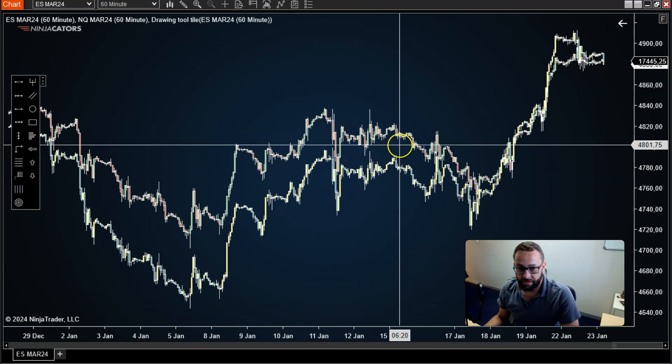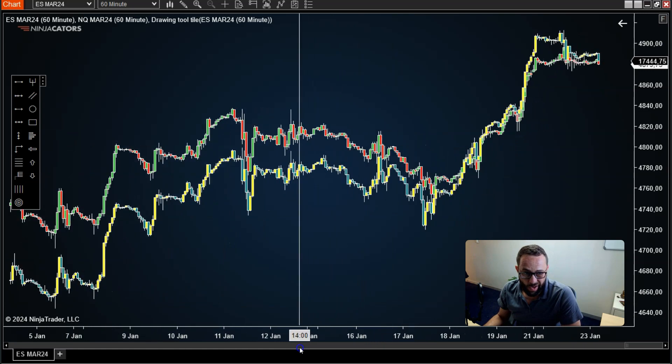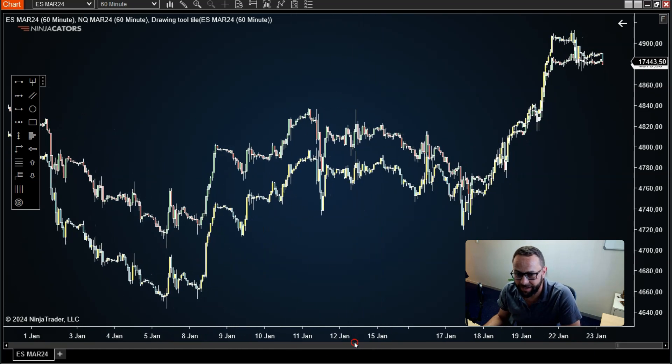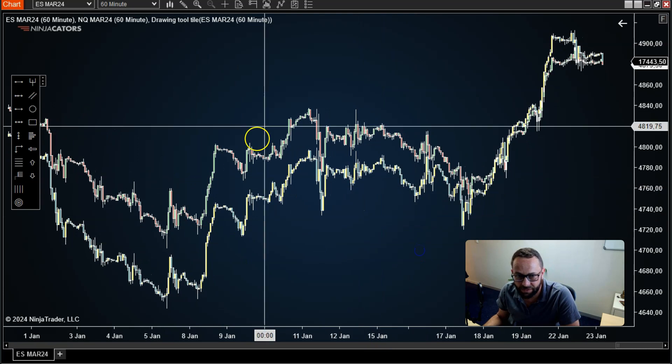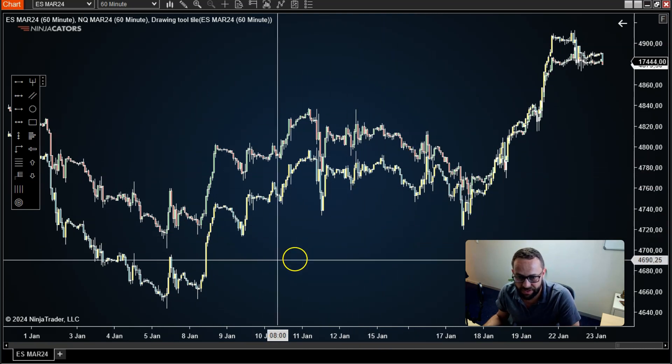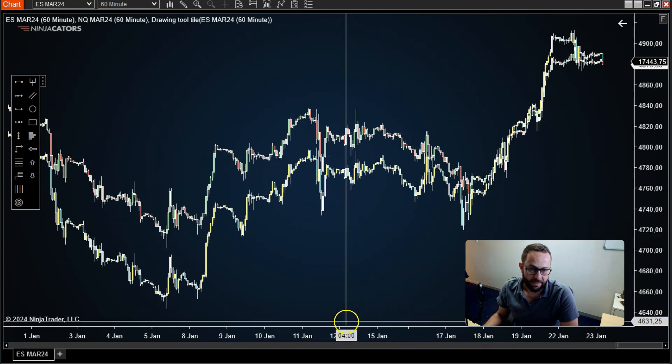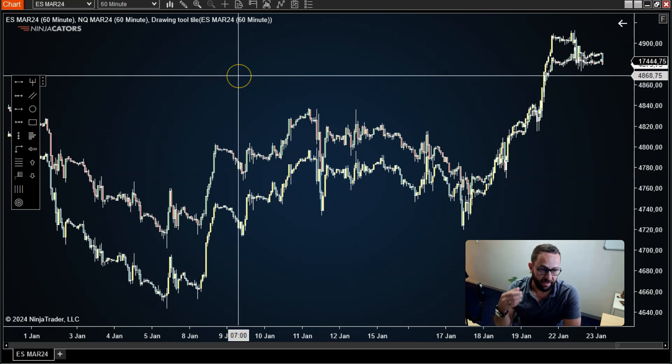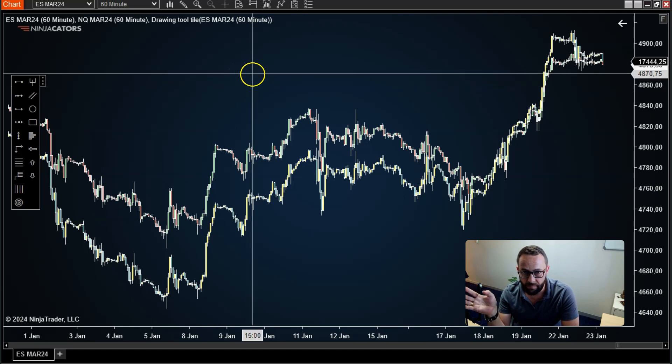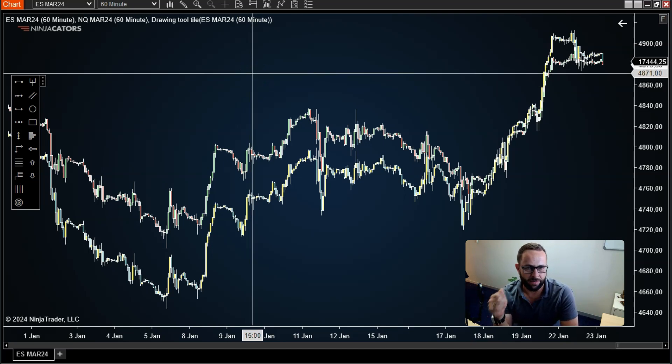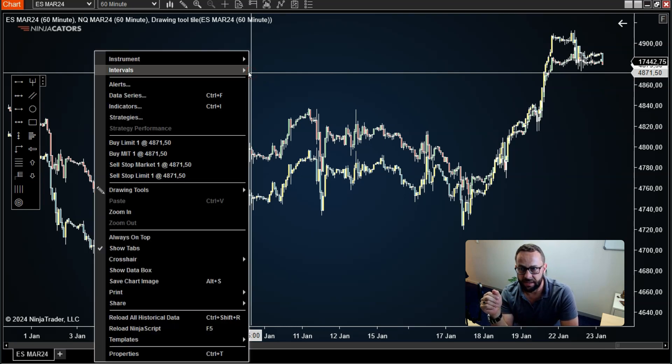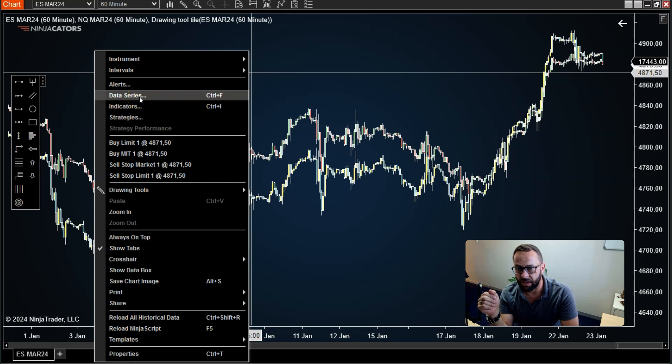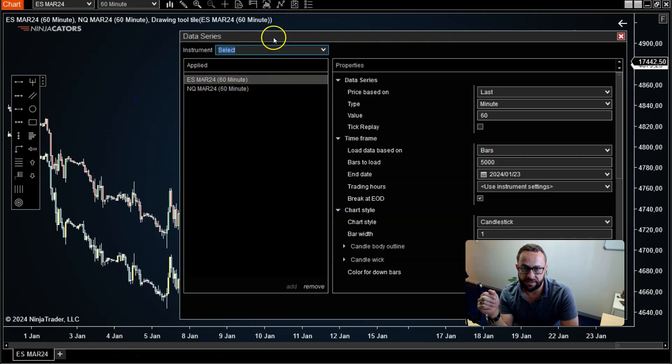Now, to be dead honest, this can be quite visually deceptive to try and figure out which one is which, especially if you're using candlesticks. So the other thing you might want to do if you want to use this on a daily time frame for decision making is to change them to line charts instead. This is what I like doing.